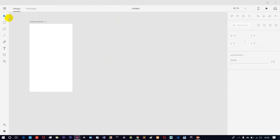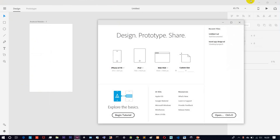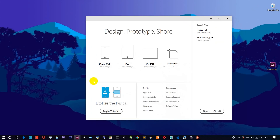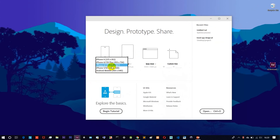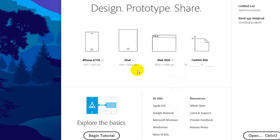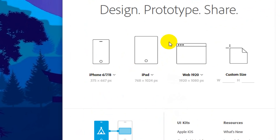If you want to go to the screen resolution, you can design it and choose your preferred size.